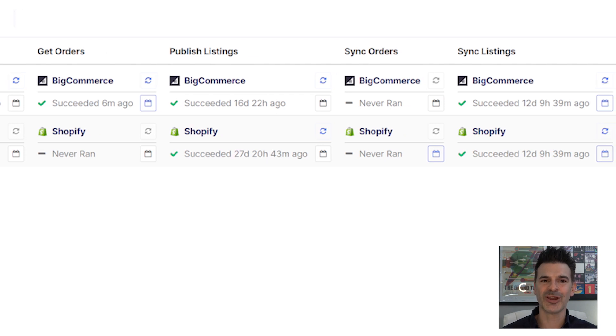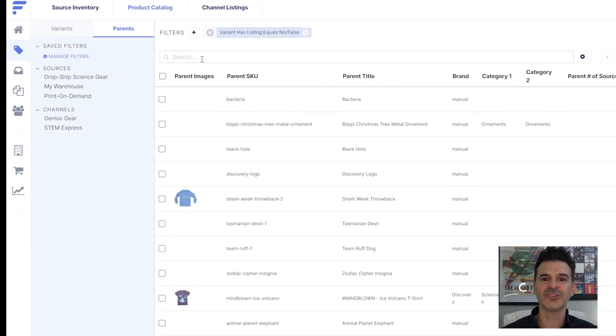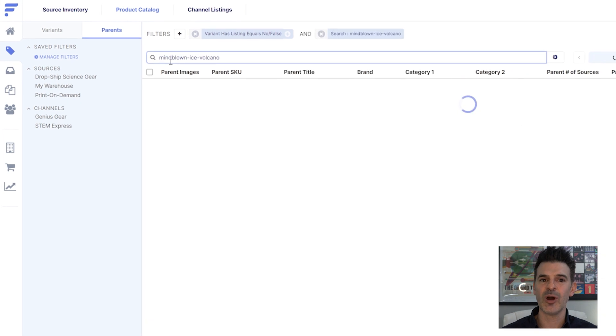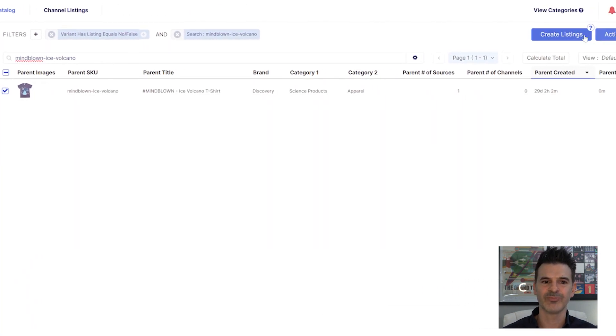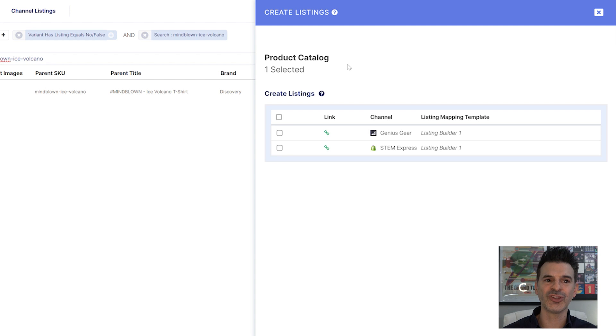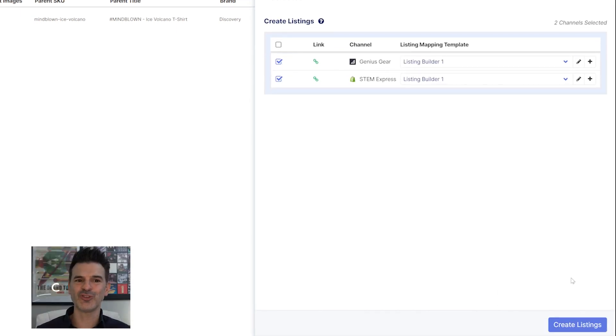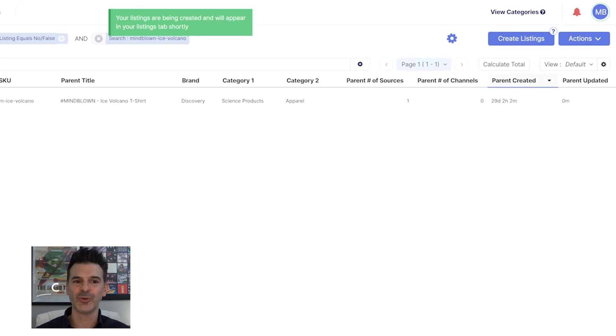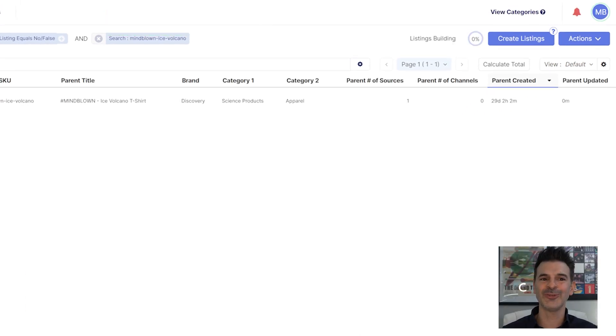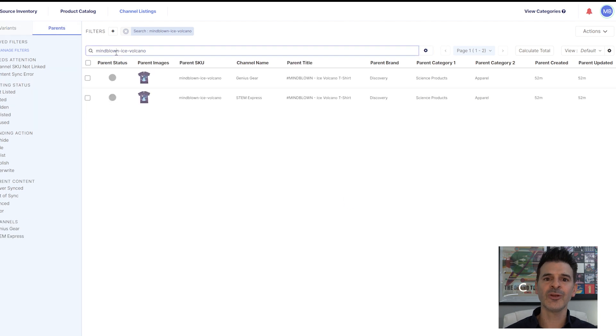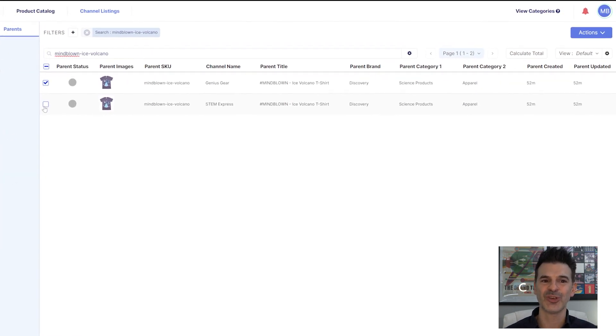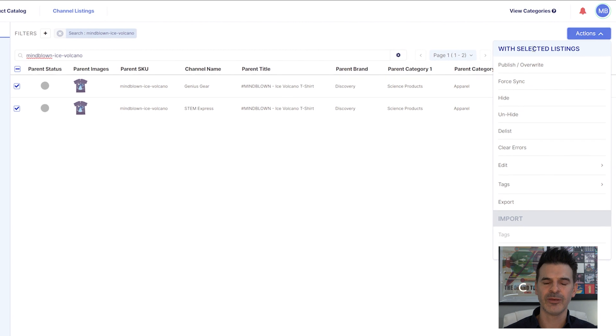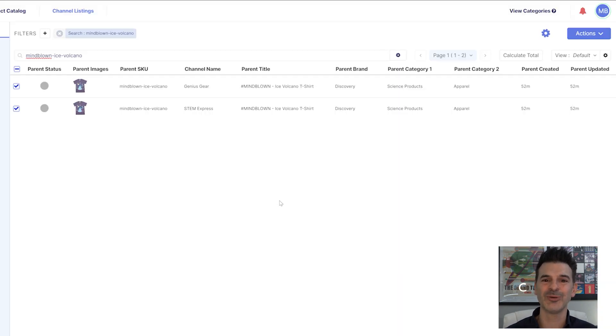Let's publish some products to my partner store. I start by selecting the items I want, then I click Create Listings. I can choose which stores I want these products to appear in. FlexPoint will generate individual listings for each selected store. Now let's head over to the channels listings view. Here you'll see the same products listed for both of our stores, complete with their details. With FlexPoint, you can effortlessly publish the items to both sites.